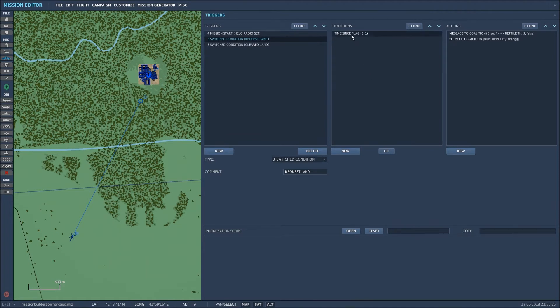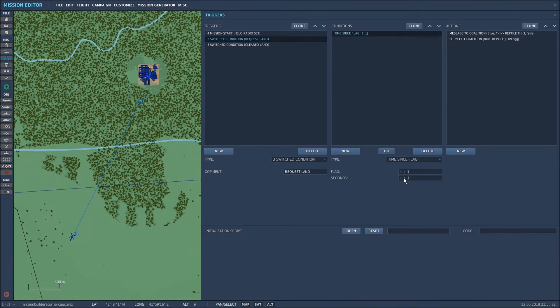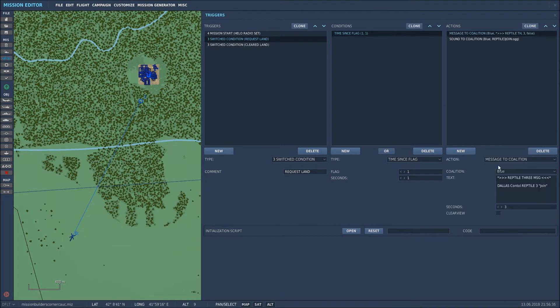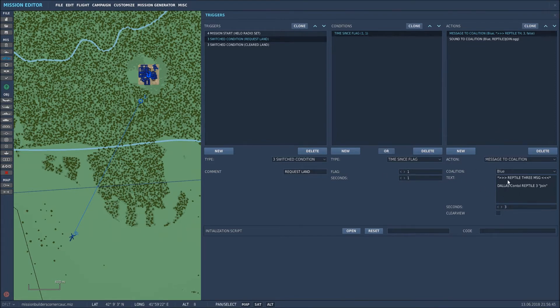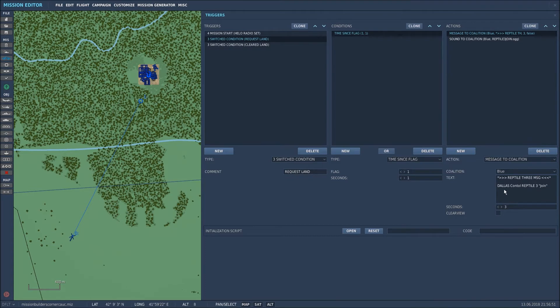Because the radio set was set to flag one I set the time since flag one to one second. I've then created a message to coalition so that the whole of the blue four can see the message being shown. And basically it's telling that reptile three is sending the message. The message is does control reptile three join and that's the message setup.